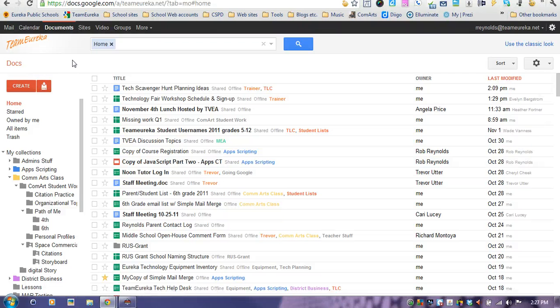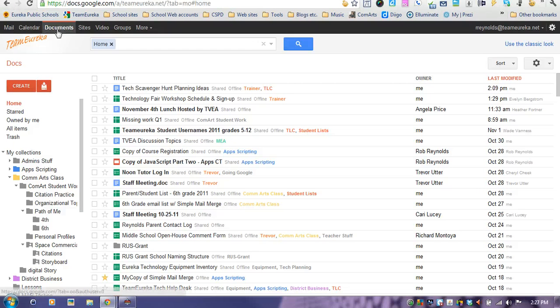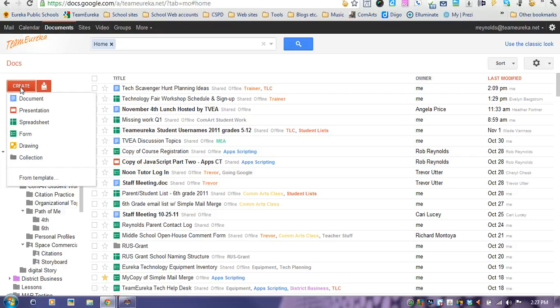I'm going to give you a tutorial on how to create a document, share a document, and insert an image into that document. Go to your documents on your Team Eureka account, then click on create and choose a new document.